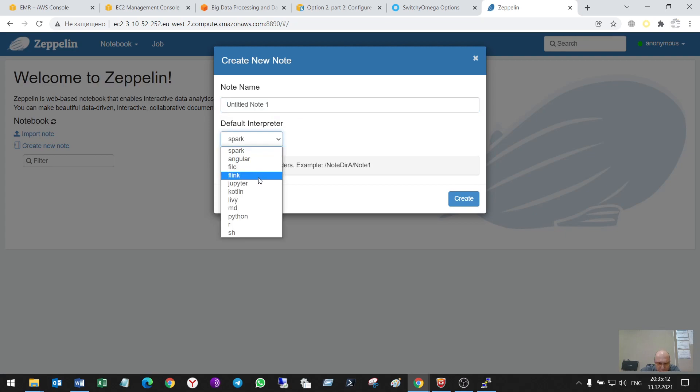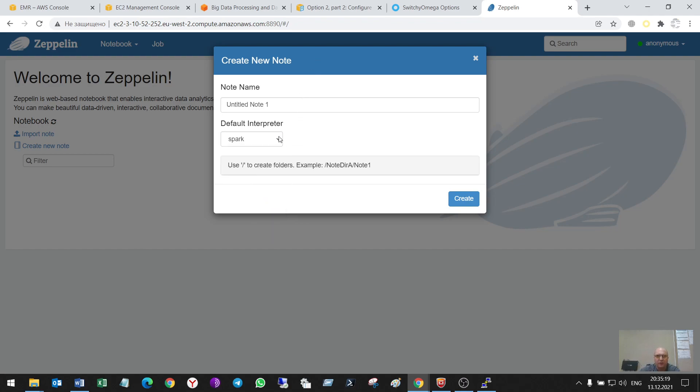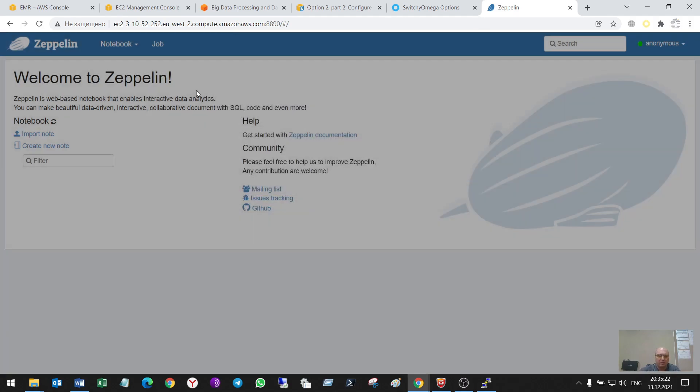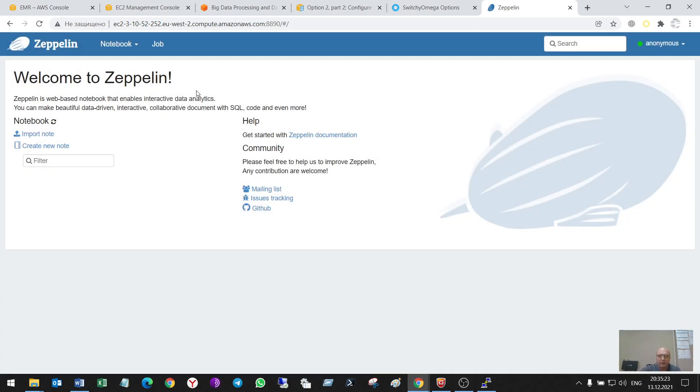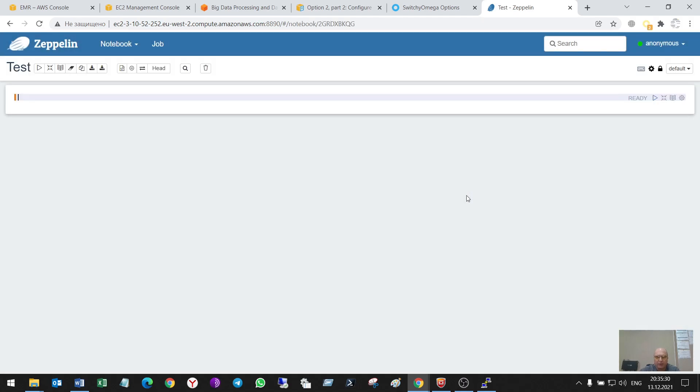For example, I can create a new note using Spark, Angular, Flink, Jupyter, Kotlin, Livium, Python, R, and shell. Let it be Spark test. Create a new note. Test. Spark. Create.